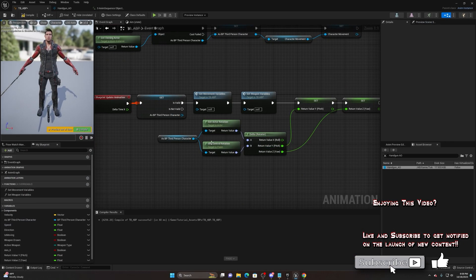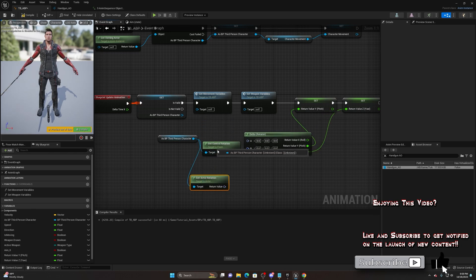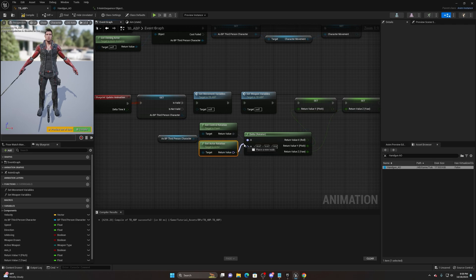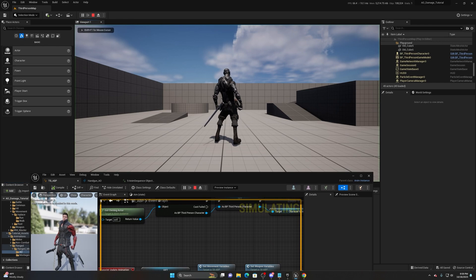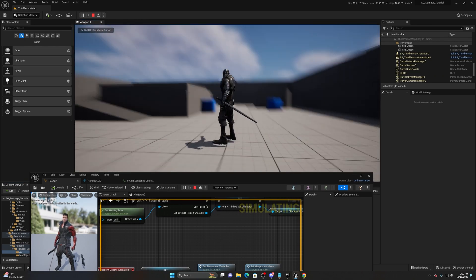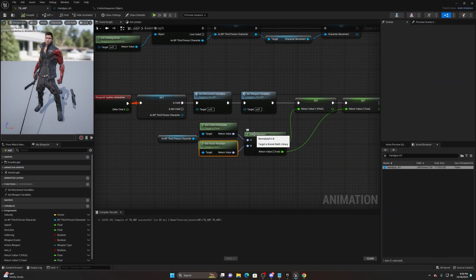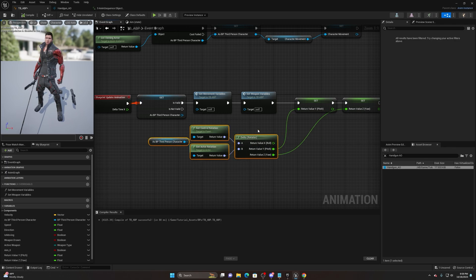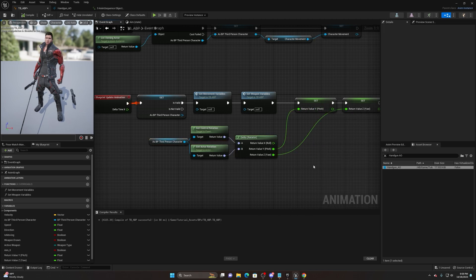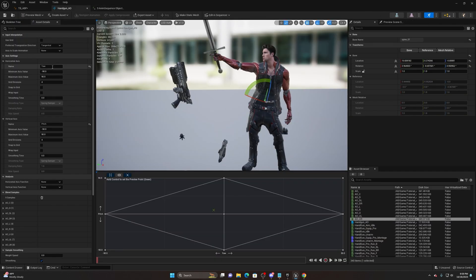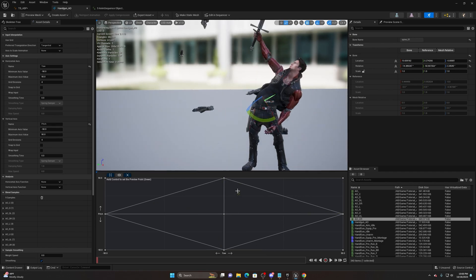When I first clicked play it was reversed. The fix is: control rotation should be input A and actor rotation should be input B in the Delta Rotator node. Once I compiled and saved with that corrected, grabbing the pistol now tracks perfectly. If you find everything reversed, it's because of the A and B order in the delta — don't multiply by negative one. Just swap them. So to recap: horizontal axis is yaw, negative 90 to 90; vertical axis is pitch, negative 90 to 90; and all eight animations are placed in the grid.